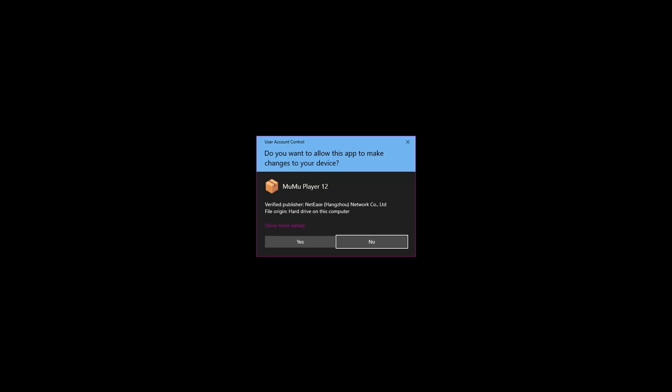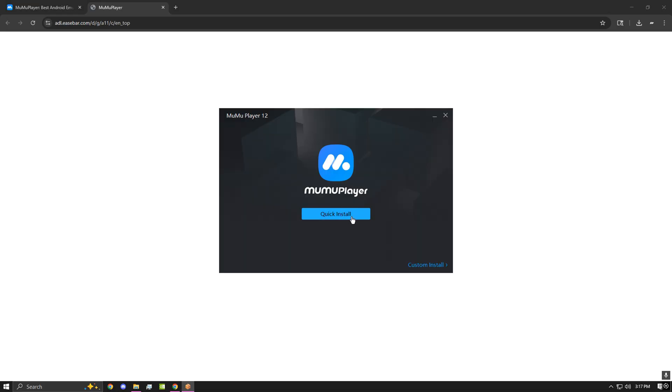Once it is done installing, you can go ahead and open it. Go ahead and click quick install.